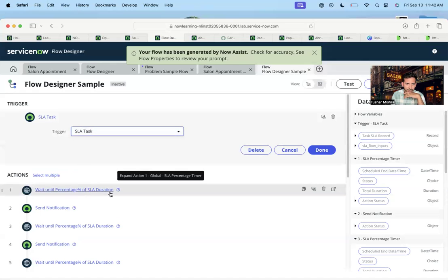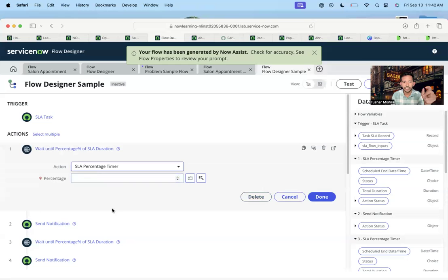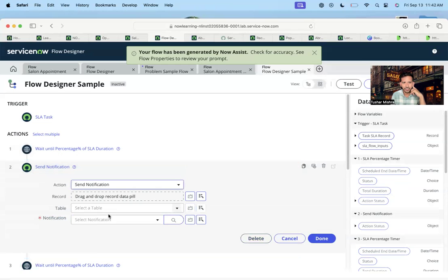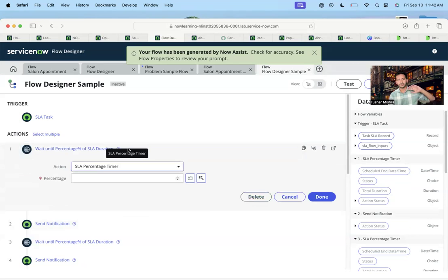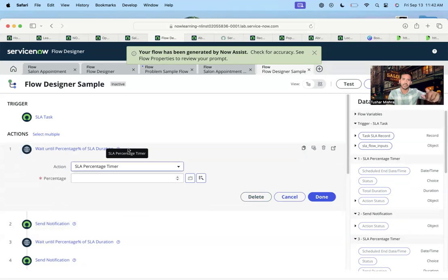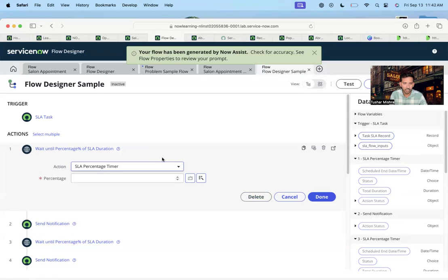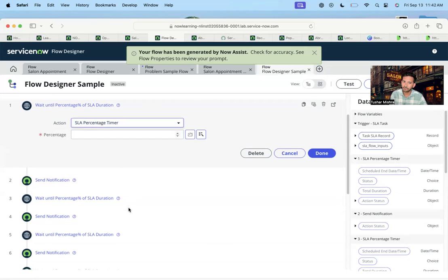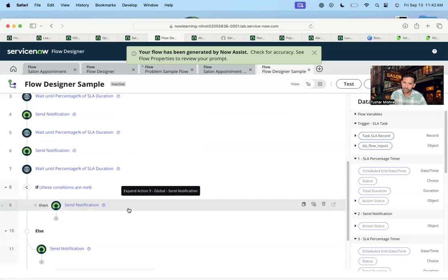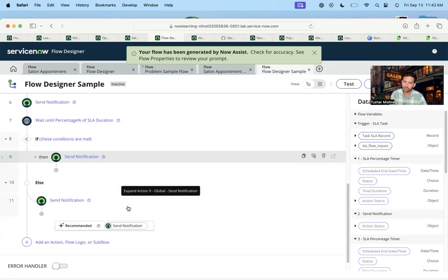Excellent — 'wait until percentage.' So I understand now: in the flow designer, at least in this lab instance, it is providing the actions — creating the architecture of all the actions that will be used — but it is not filling in the details, which is actually good.